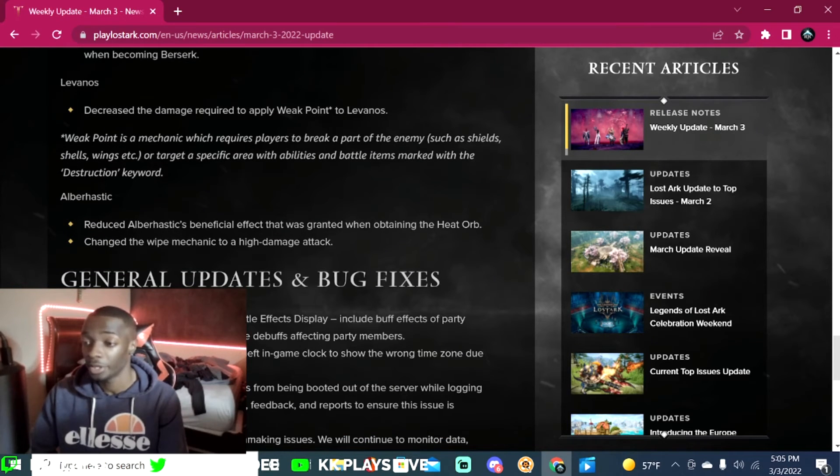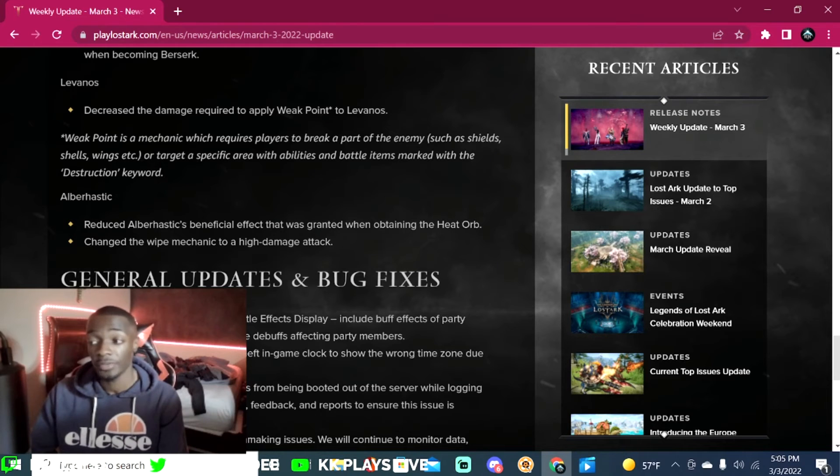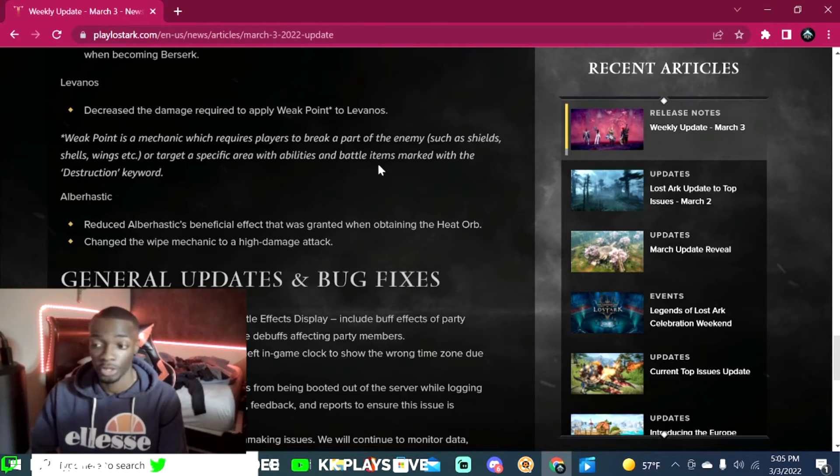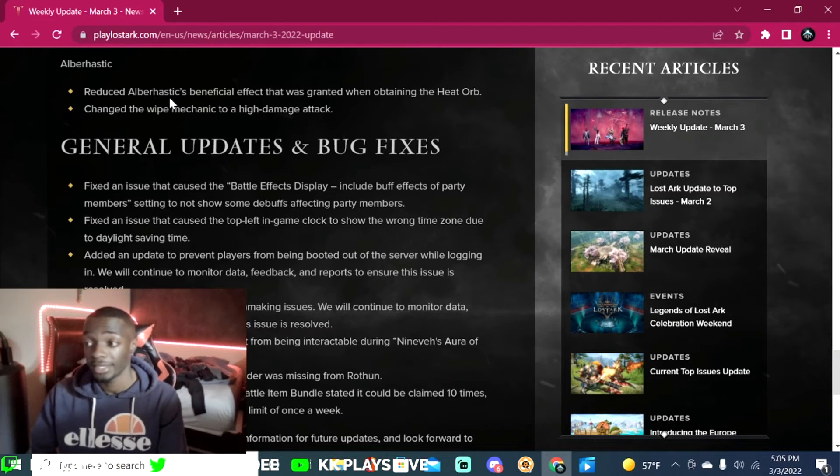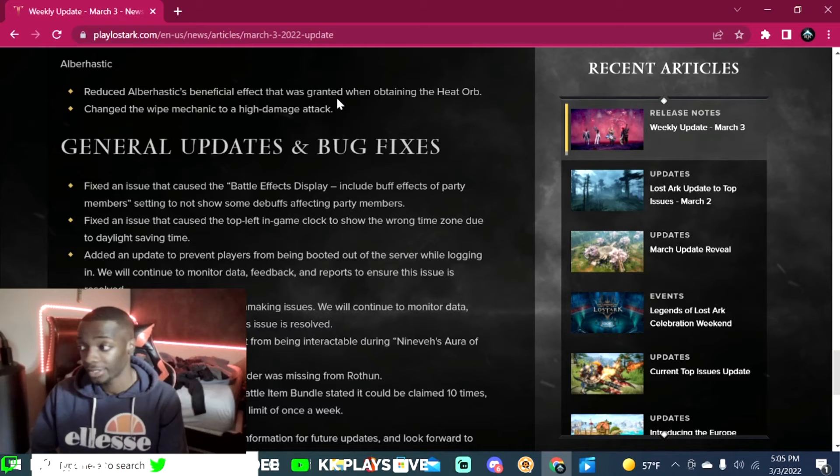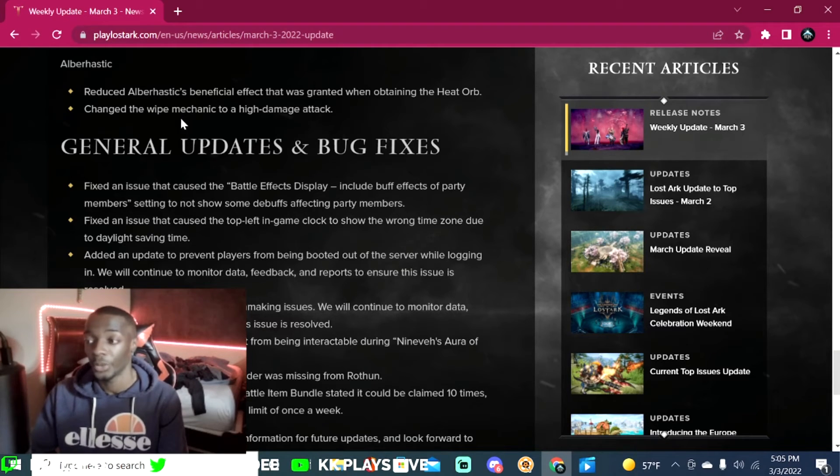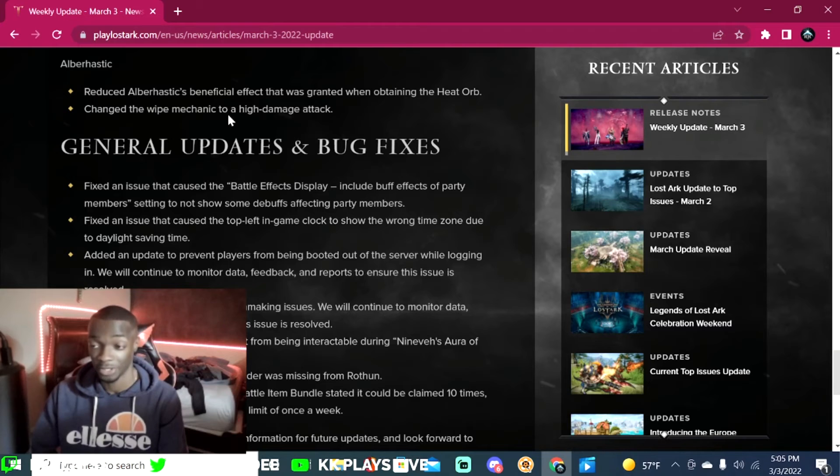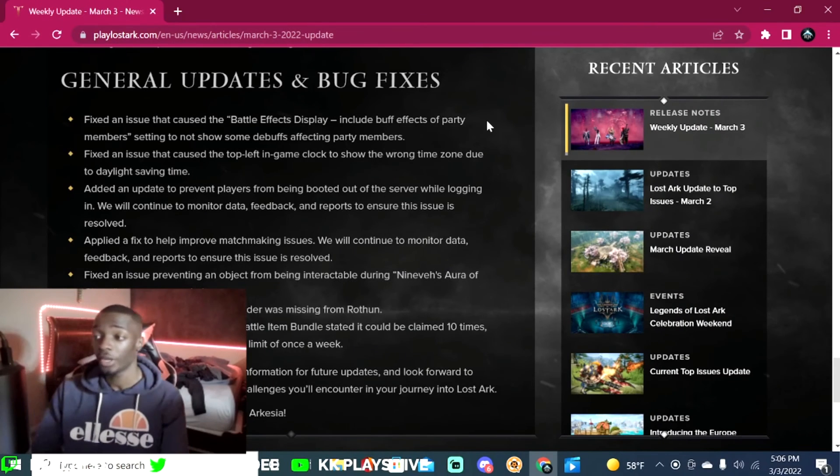Levanos: decrease the damage required to apply weak point to Levanos. Weak point is a mechanic which requires players to break a part of the enemy or target a specific area with abilities and battle items marked with the Destruction word. Alberhastic: reduce Alberhastic beneficial effect that was granted when obtaining the heart orb or heat orb. Change the wipe mechanic to a high damage attack. I like that, I don't like wipe mechanics.